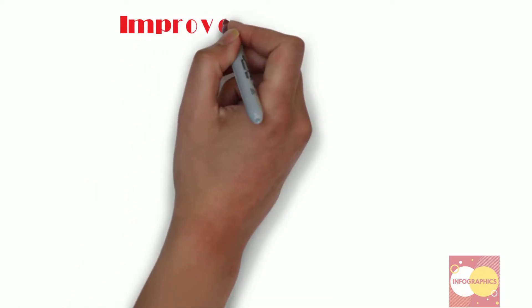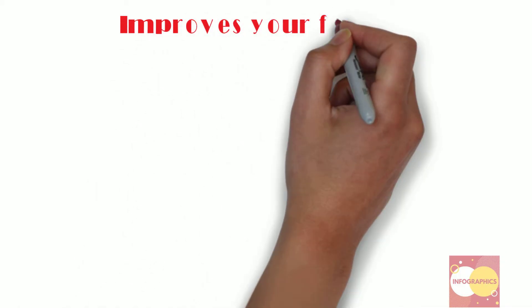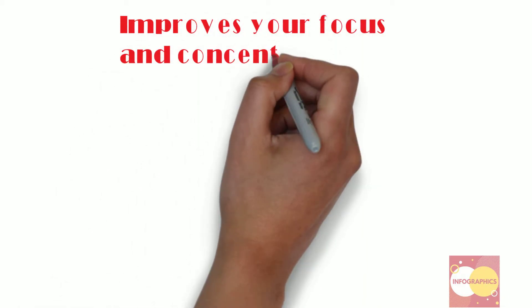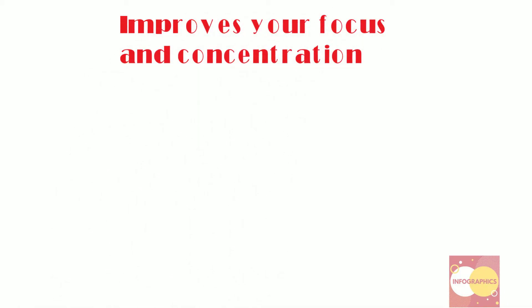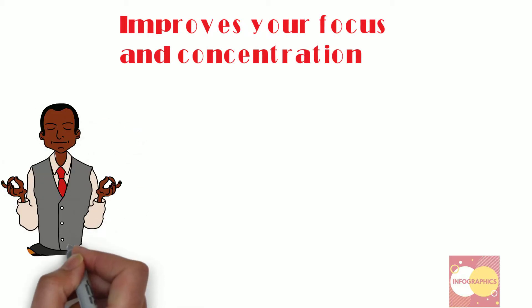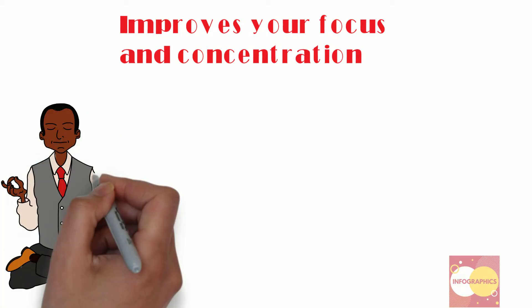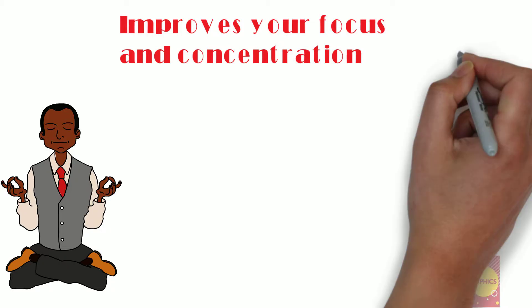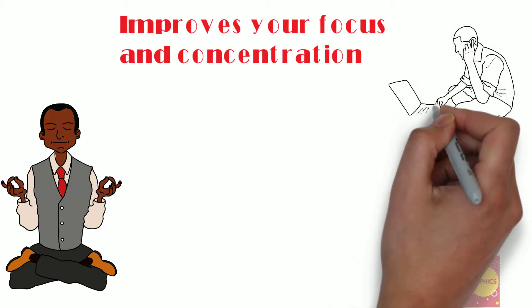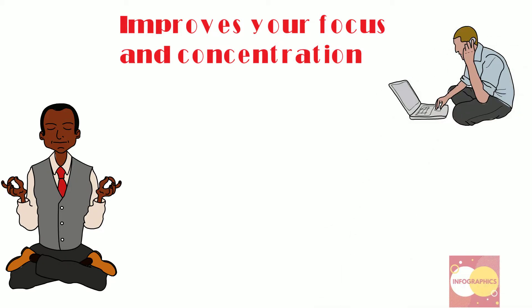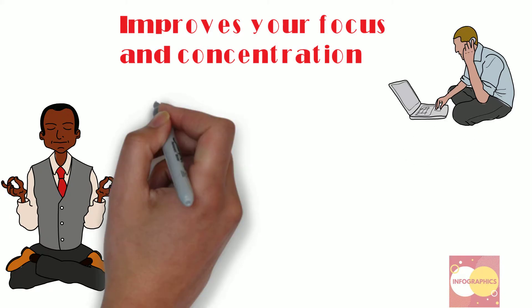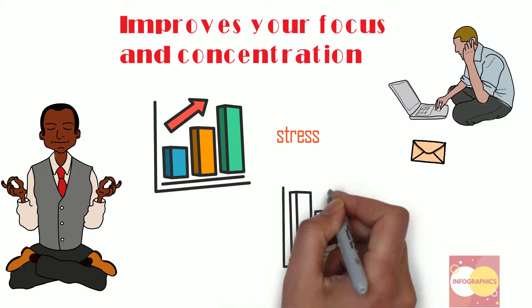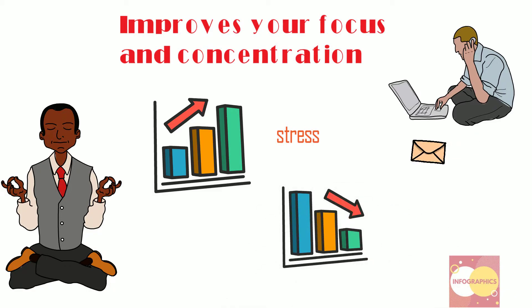In our internet crazed world, attention is drawn in a million different directions at once as we multitask through every day. In a single five-minute span, the average person will divide their time between working on a task, checking email, monitoring their smartphone and interacting with co-workers. This type of behavior causes stress levels to rise and lowers your productivity.